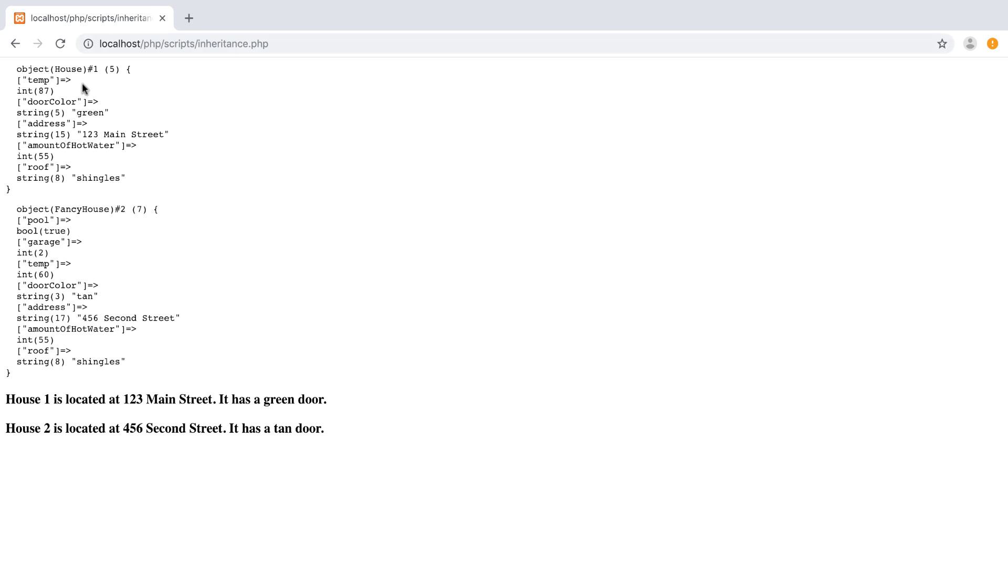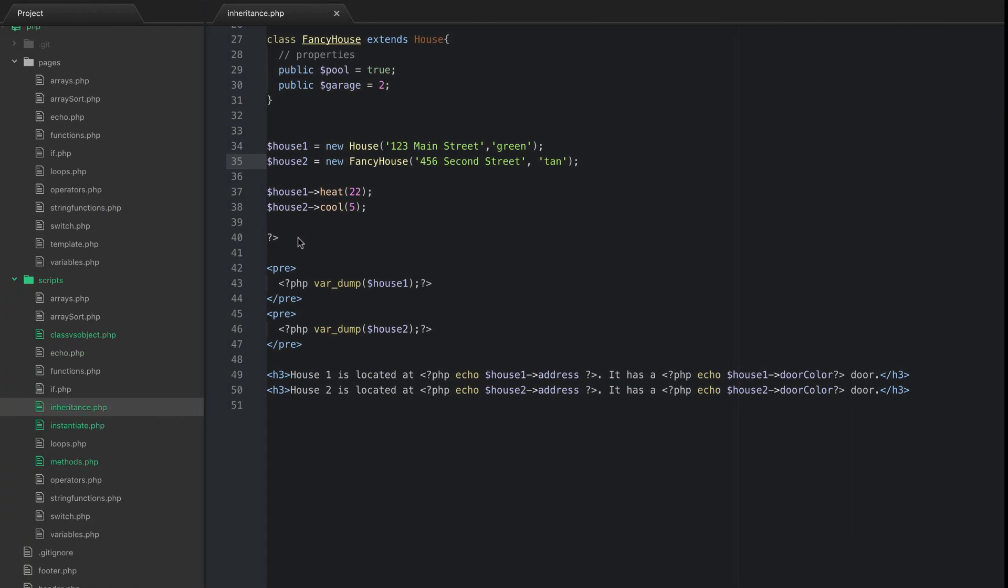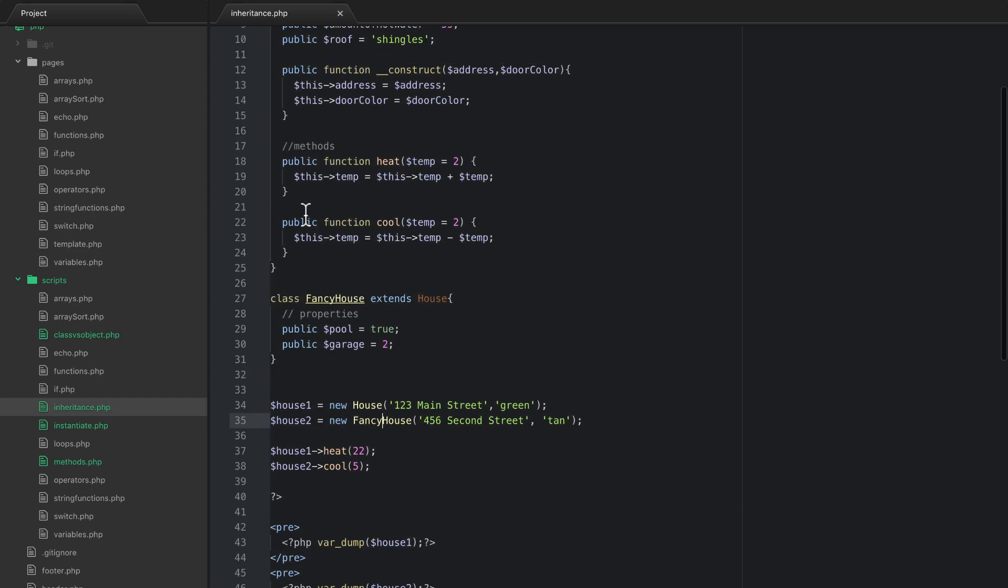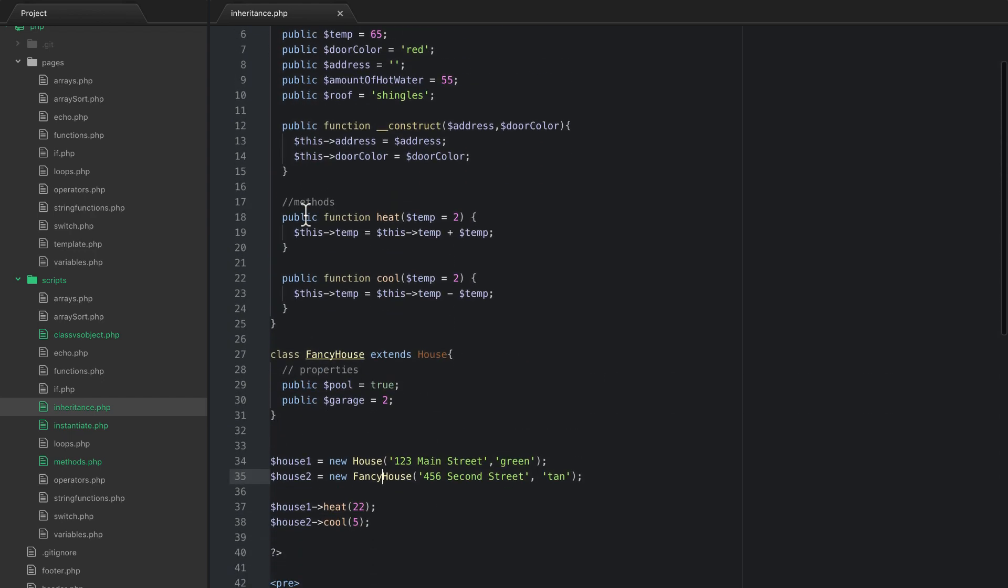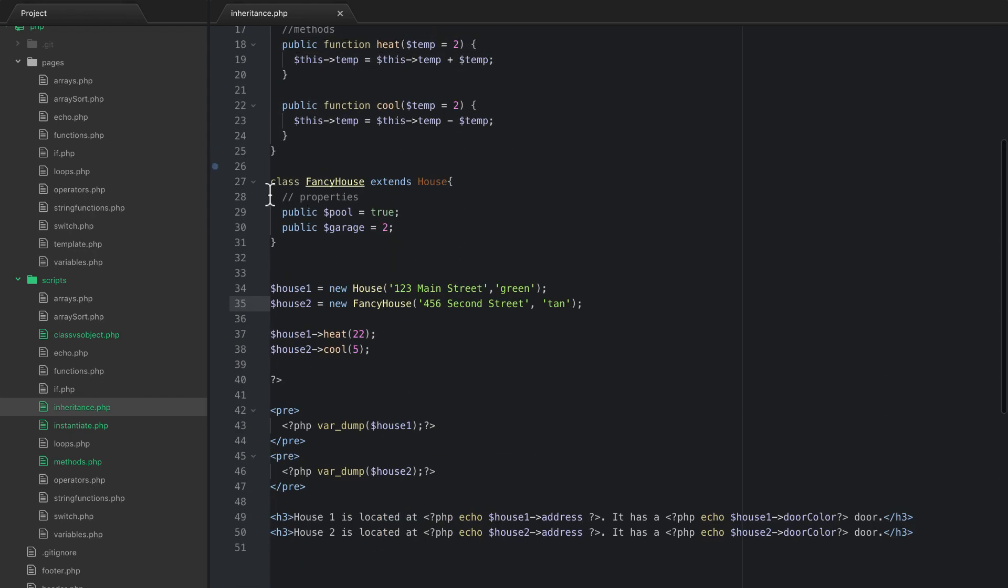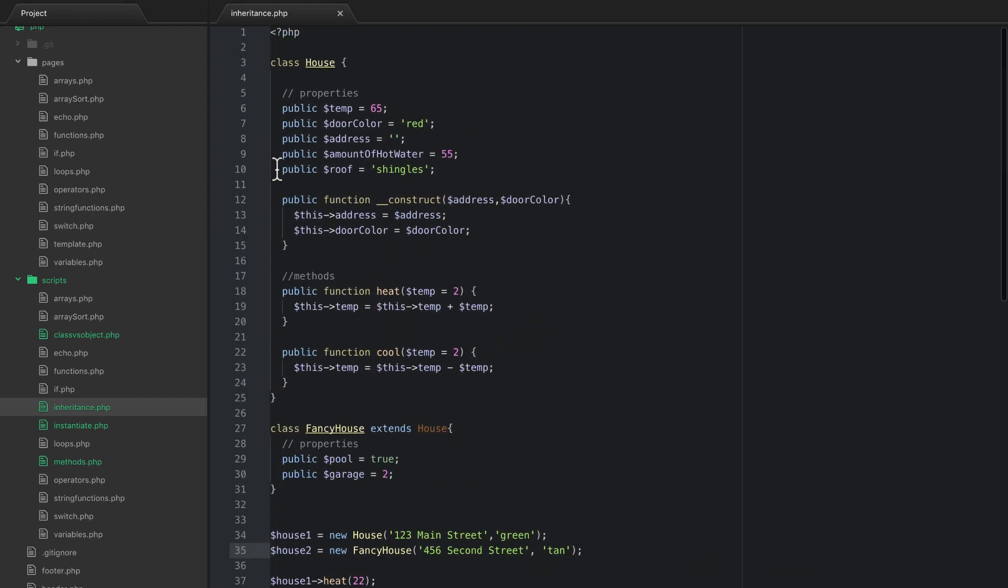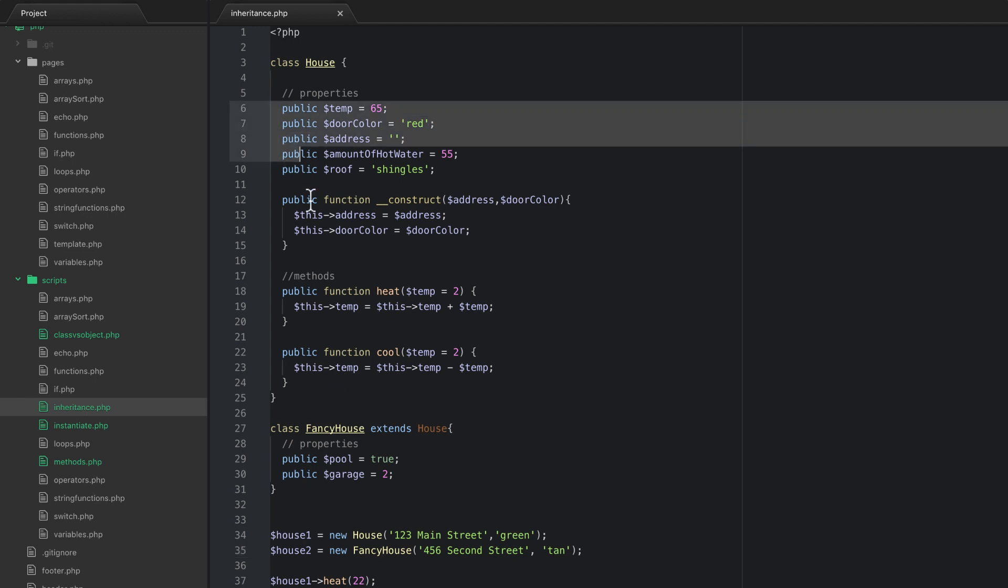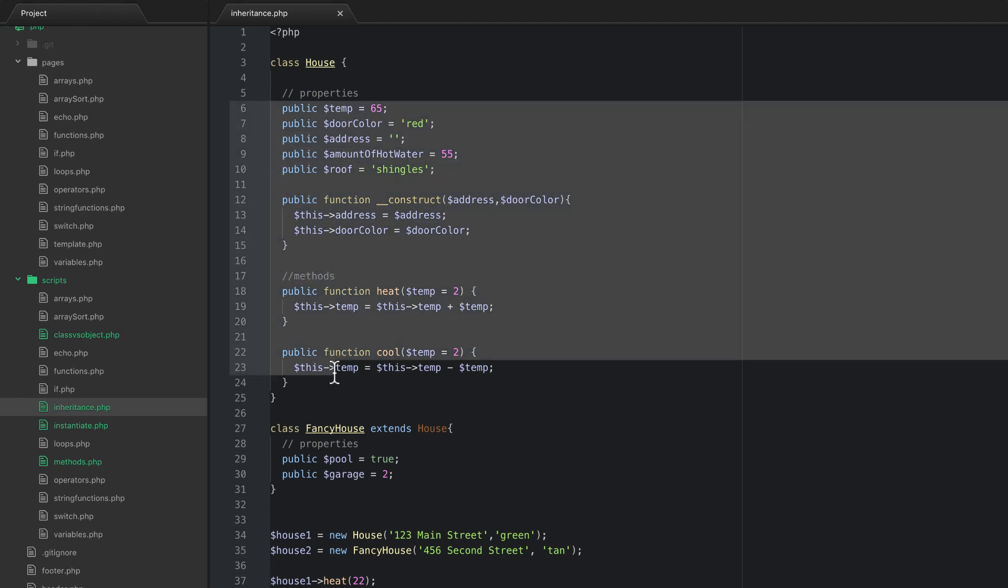And you can remember inheritance because it's like a child inheriting something from a parent. So this is the same thing. We have a child class which is fancy house of a parent class of house, and it inherits everything that the parent had. All the properties and all the methods.